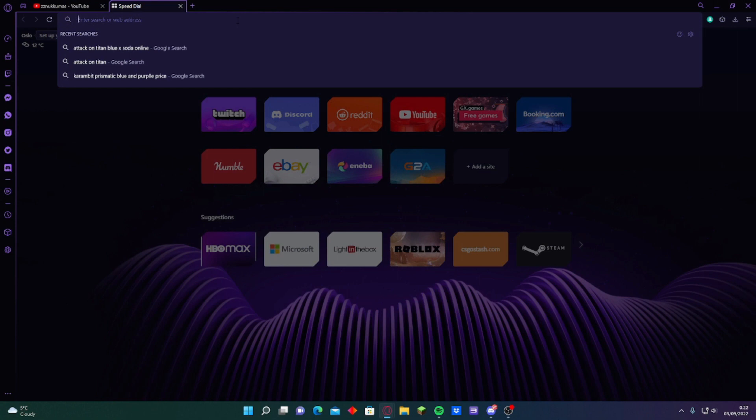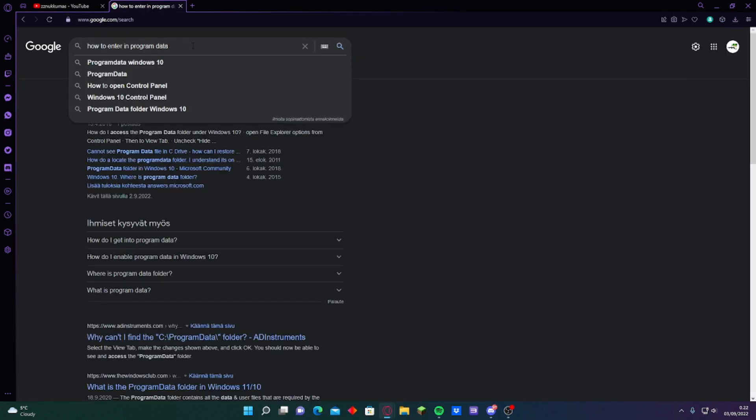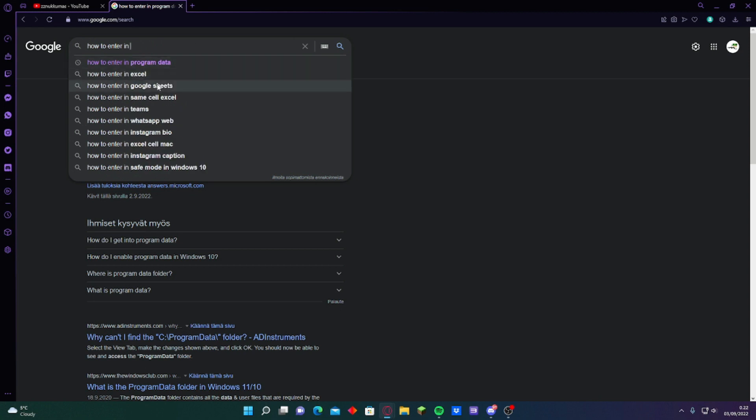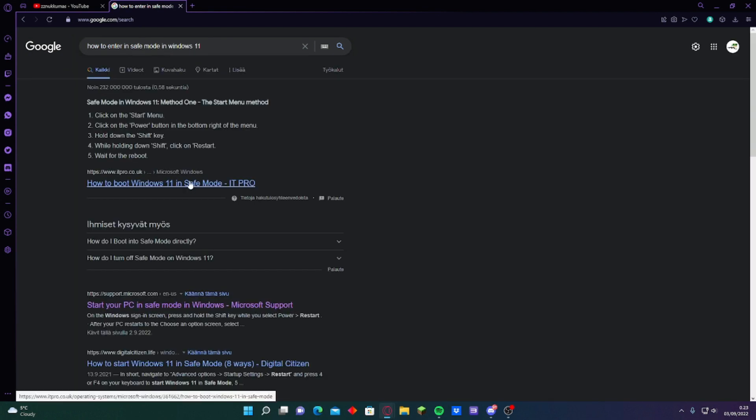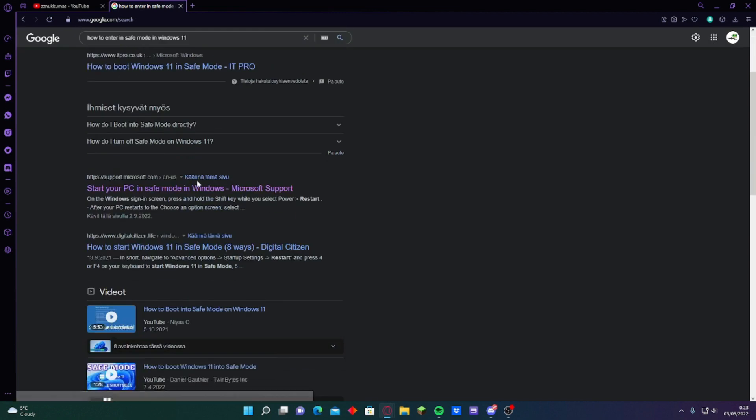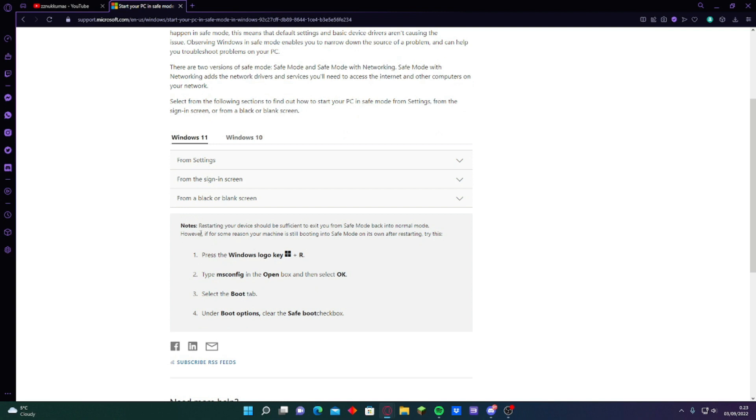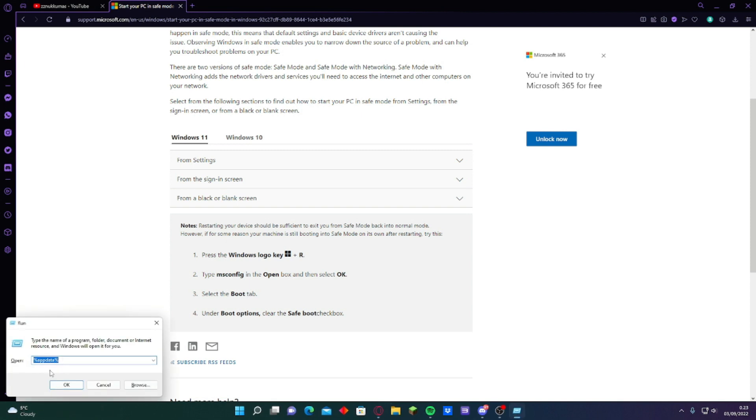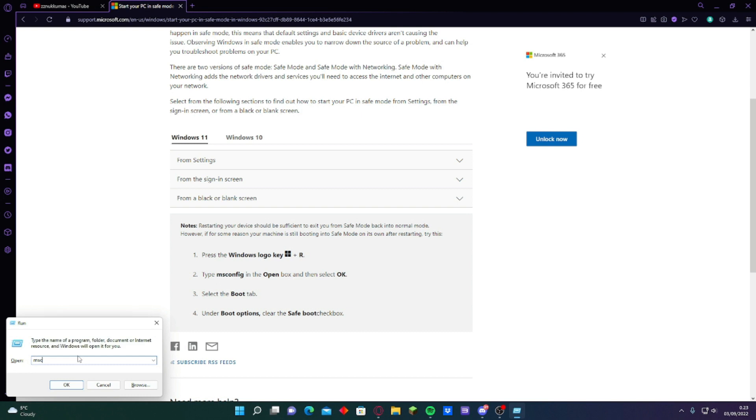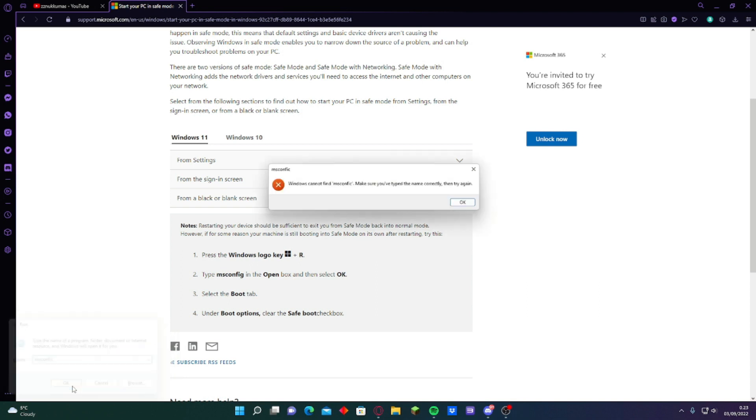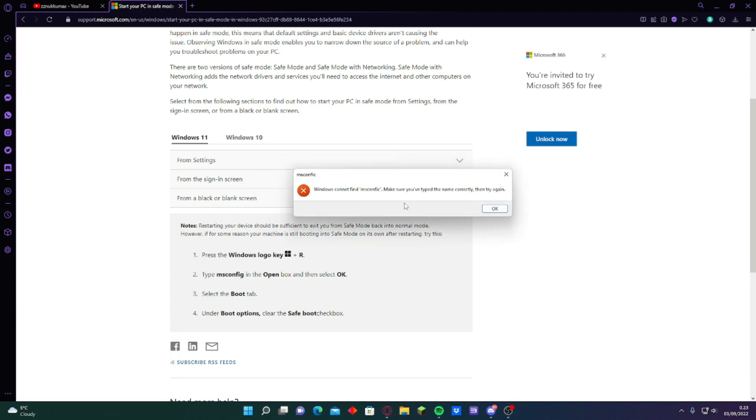You have to enter in safe mode. Safe mode in Windows 11 or Windows 10. Then you just go here. Microsoft support. There's the things what you have to do. Press Windows and R same time. It should give you this one. Then just msconfig. Then just press okay.